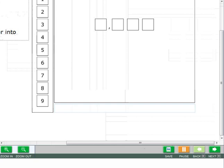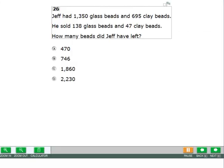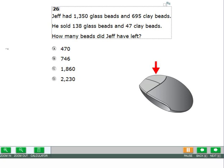Use the strikethrough tool to cross out multiple choice answer options you think are not correct. To use this tool, right click the answer option you want to cross out, then select strikethrough.